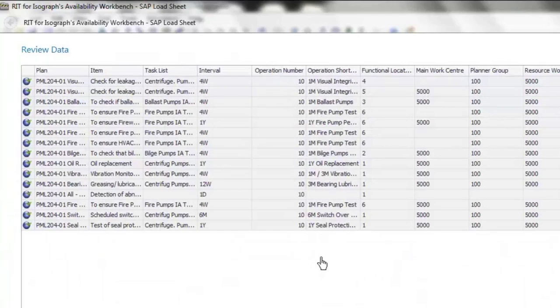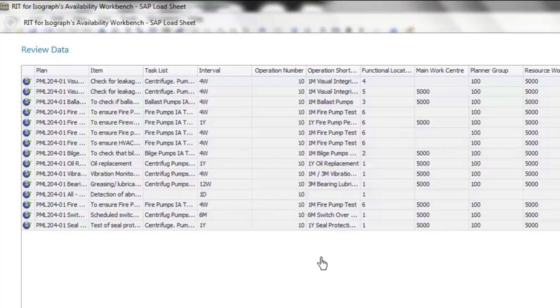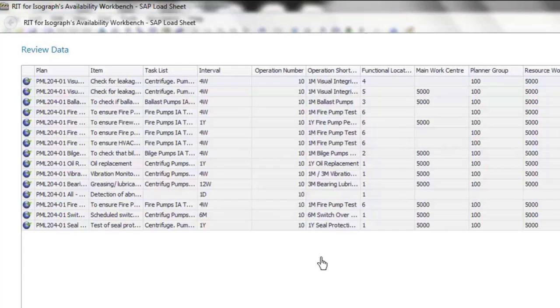In this particular load sheet case, it jumps straight to a review data screen where the user can review the information that's been generated from the AWB model and configured and consolidated into the client's load sheet format. The data is reviewed from here, and the wizard continues on to generate, for example, an Excel flat file or text files in the required format to import into SAP.